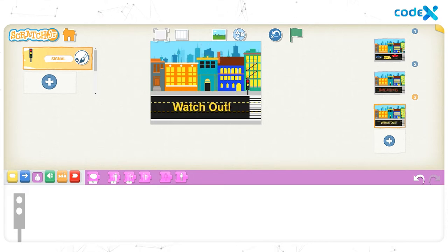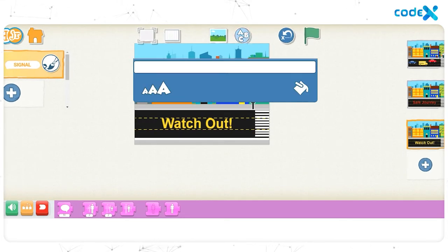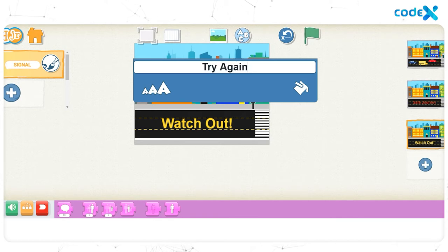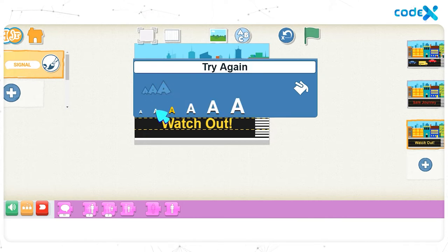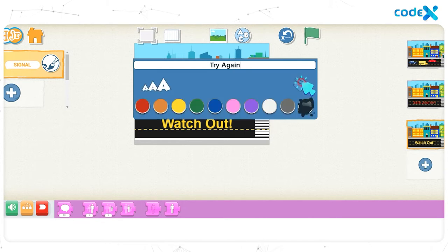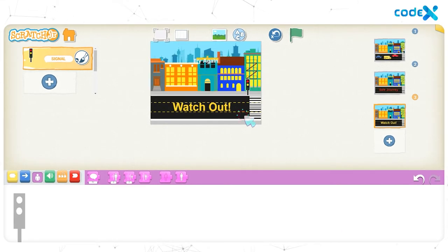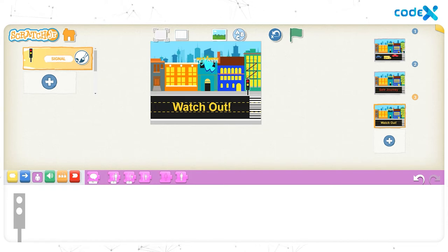That's not it — we also need to add a 'try again' text and a play again button to the background. Click on the text icon on top of the stage. In the white text box, type 'try again.' To change the size, click on the text size icon and choose the second text size. To change the color, click on the text color icon and pick white. Click anywhere on the background, then drag and place the 'try again' text right below the 'watch out' text.